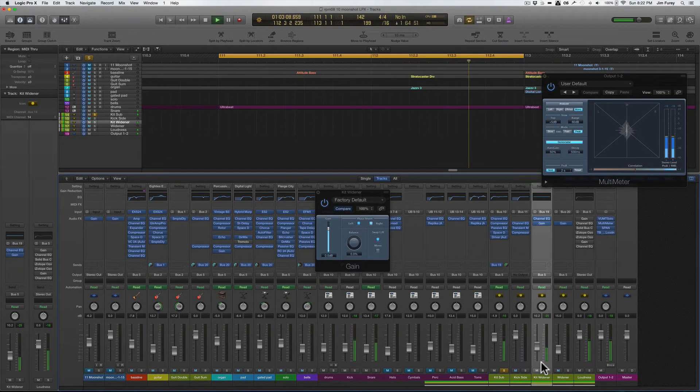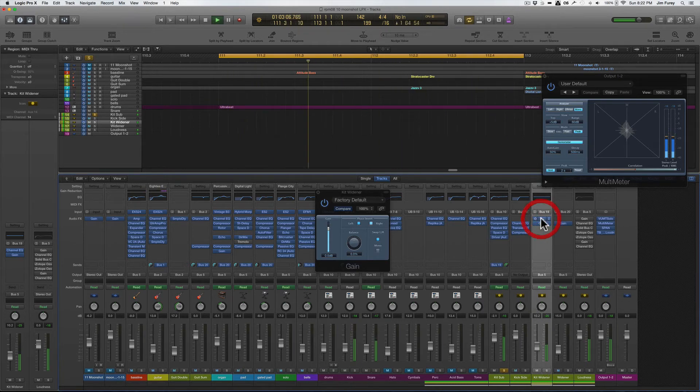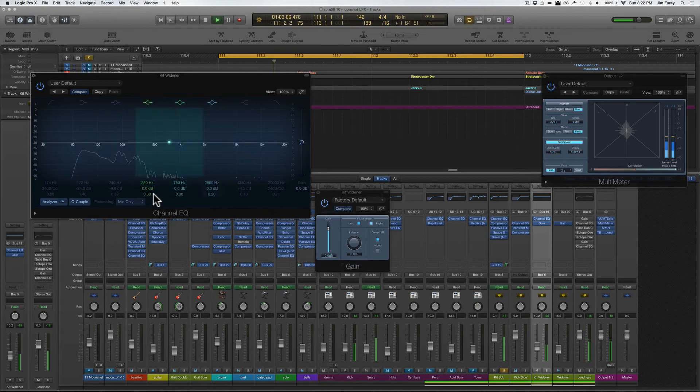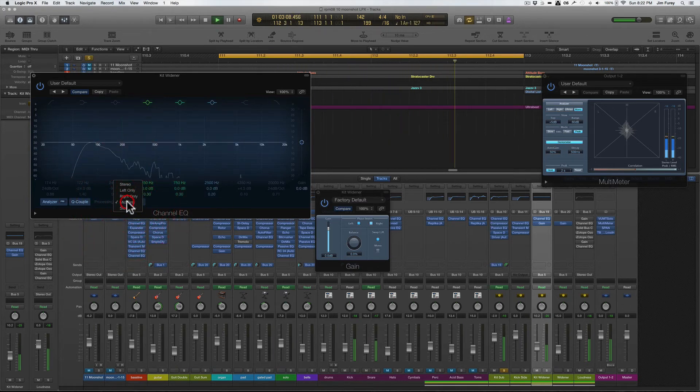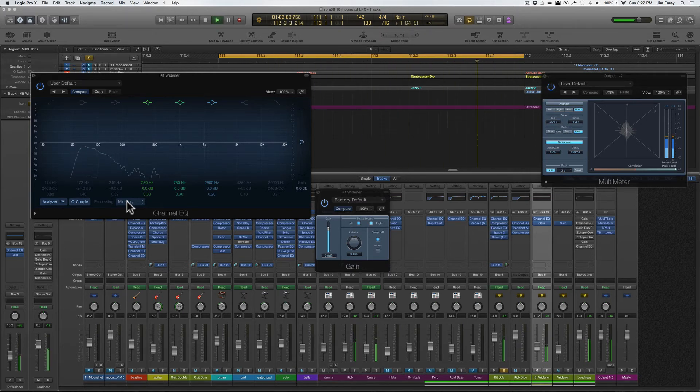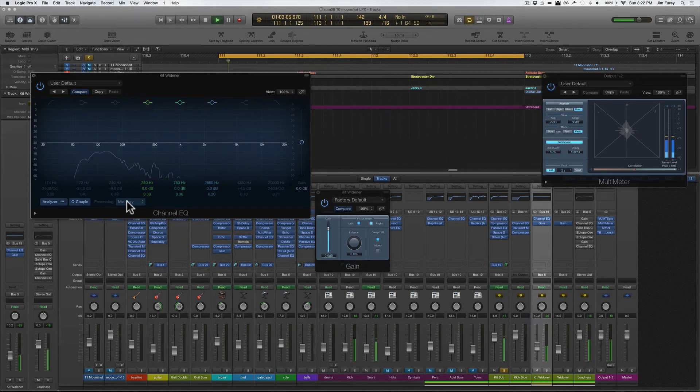So what I've done is insert an instance of the logic channel EQ before the gain plug-in on the widener bus. And then I set the EQ to process only the mid signal. Now I can just reduce the amount of center signal that even reaches the gain plug-in. If there's little to no center signal hitting the phase inversion then there is little to nothing to cancel out with the phase inversion.